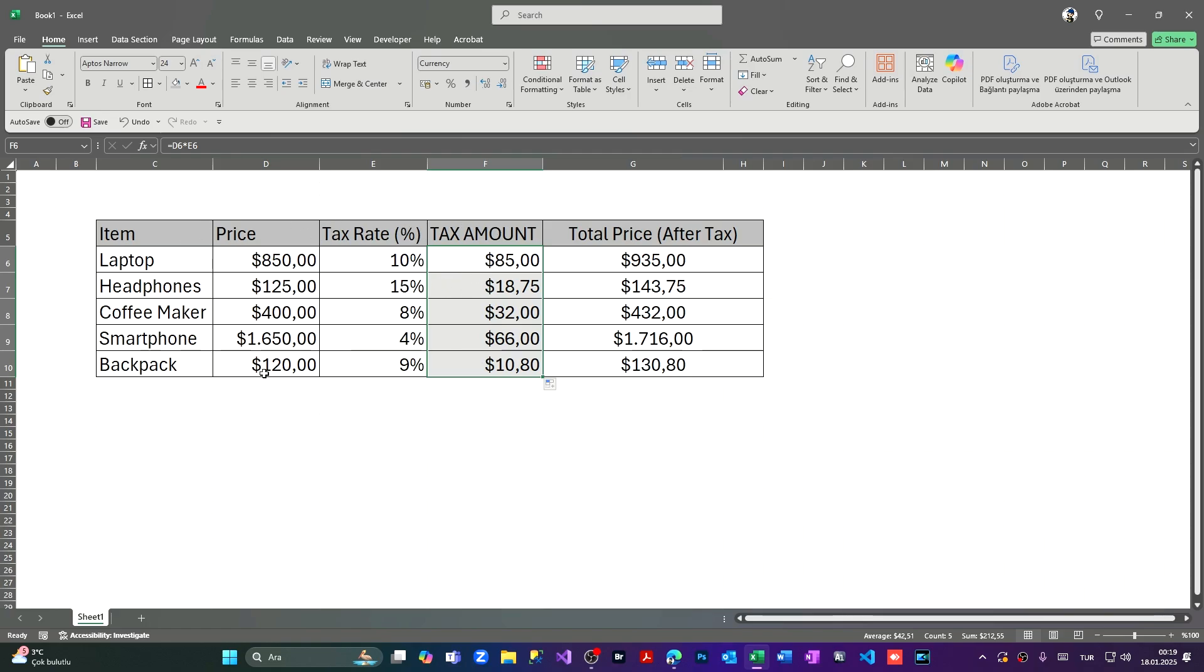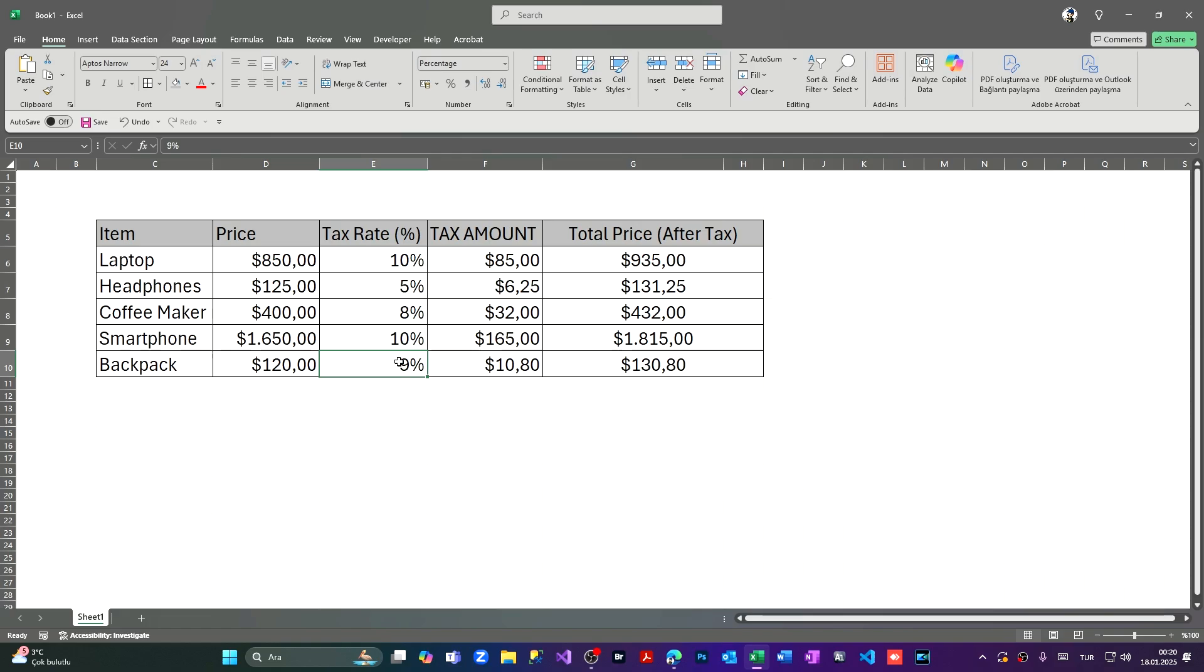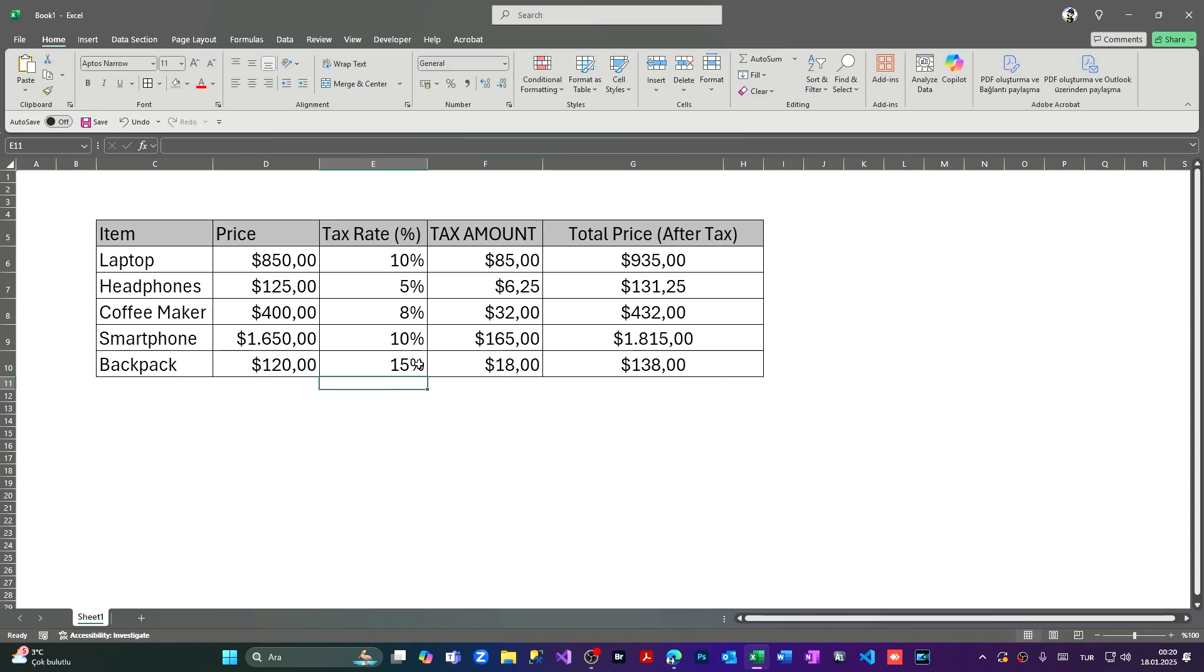Let's make another live example and see if we're working. I'm going to reduce the tax rate to five percent, press enter. As you can see it's updating live. I'm going to increase the smartphone tax rate to 10 percent, also increases live. I'm going to update the last one, the backpack, with a very high rate of 15 percent, and the result will be updated immediately.